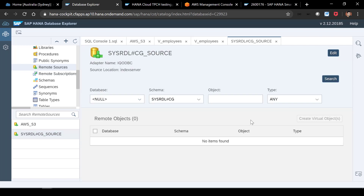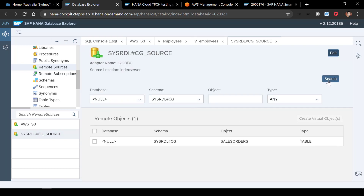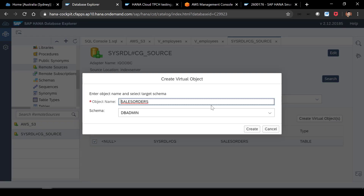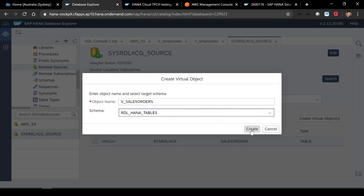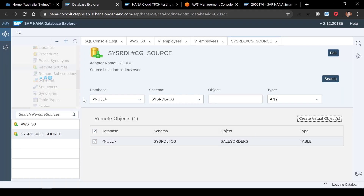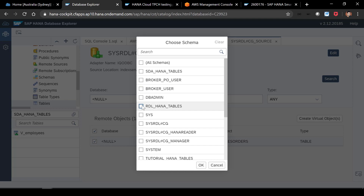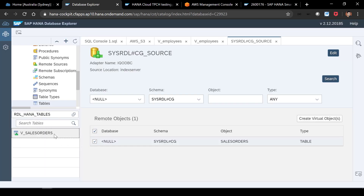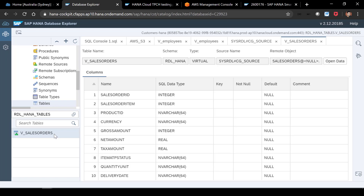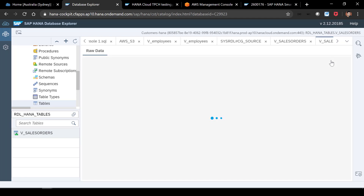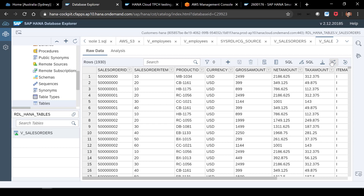If I go back to my remote source and search for records in this particular schema, you will see a new table has been created. I'm going to click on this table and create a virtual object out of it, prefixing it with V and putting it in the RDL HANA tables schema. Once the table is created, I go back to the tables, set the schema to RDL HANA tables, and here is the virtual table on top of the relational data lake table we created earlier. I can open the data and this shows all the sales order items which have been imported into the relational data store.